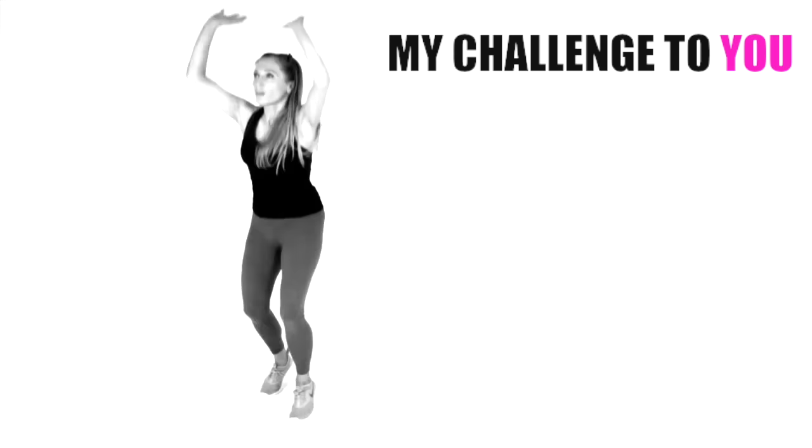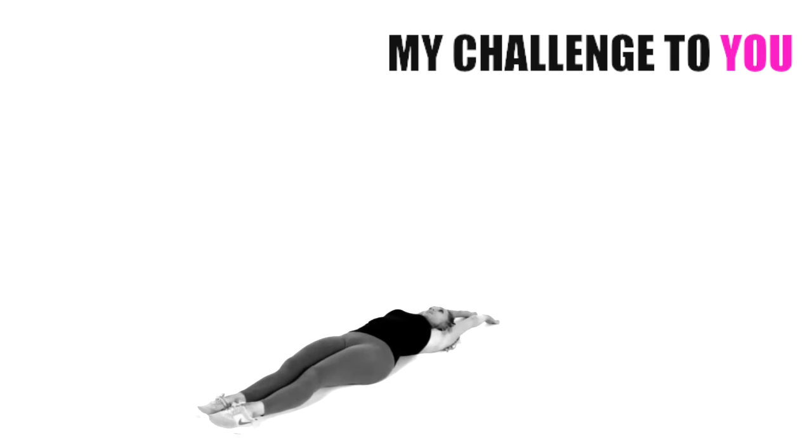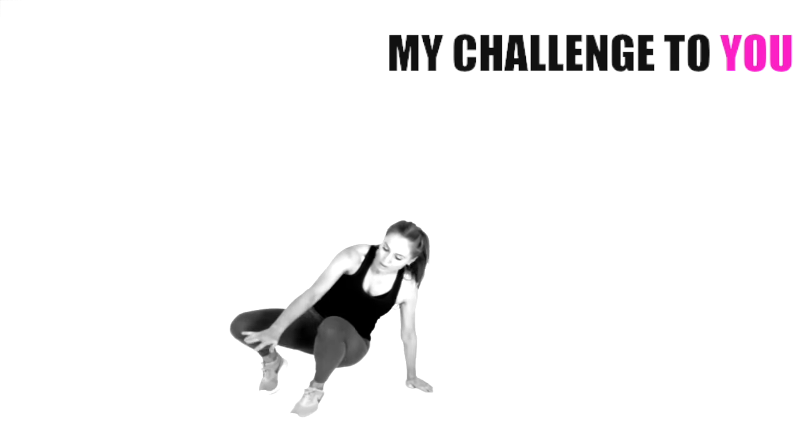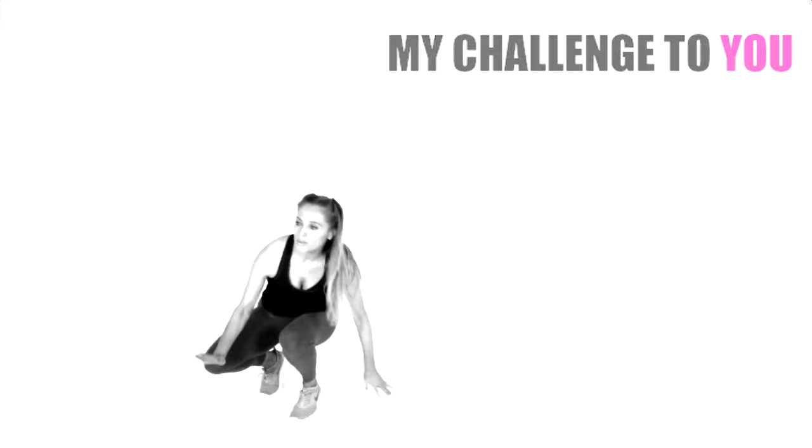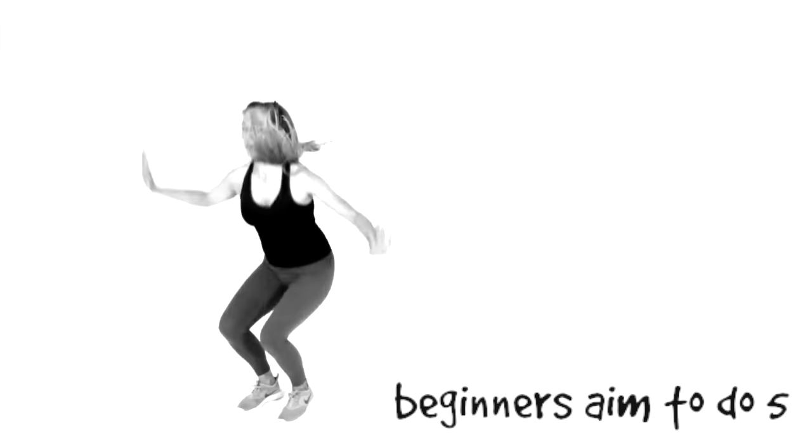So my challenge to you is if you're a beginner and you don't have to do these fast, take your time with them, aim to do 5 reps.